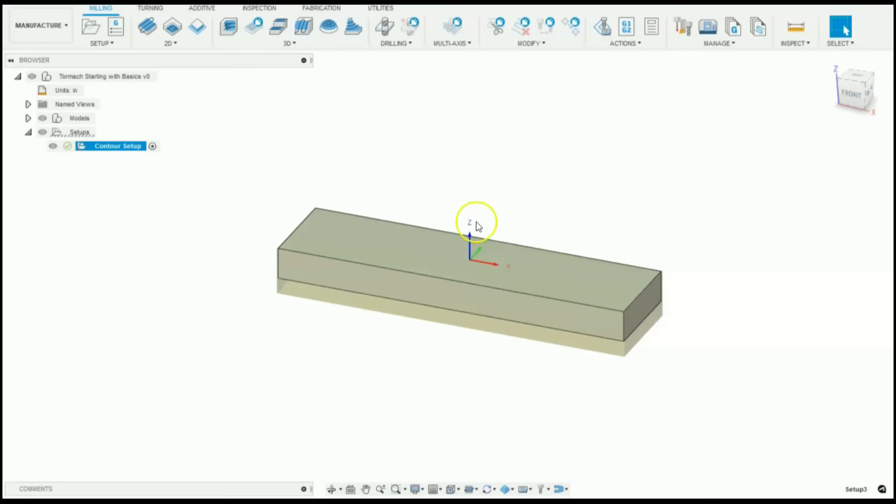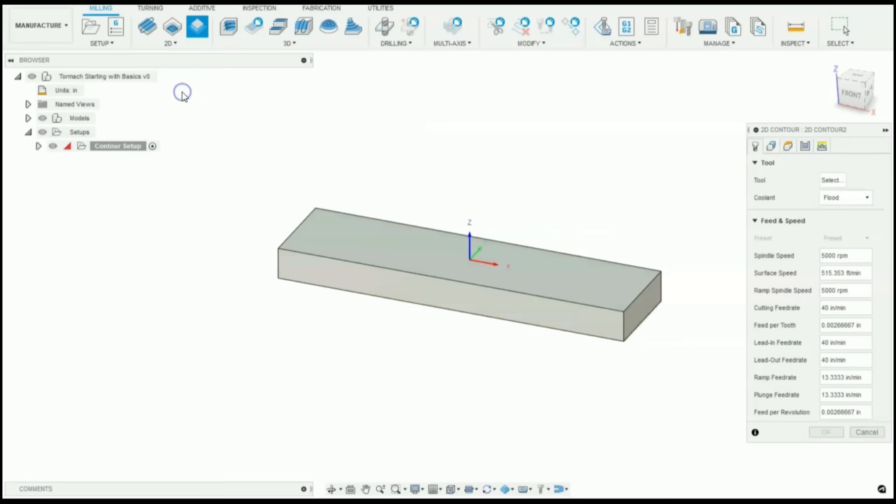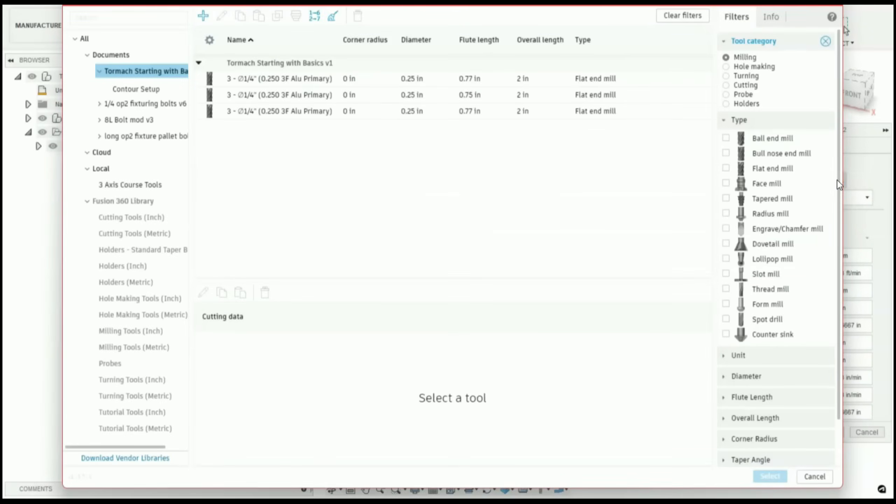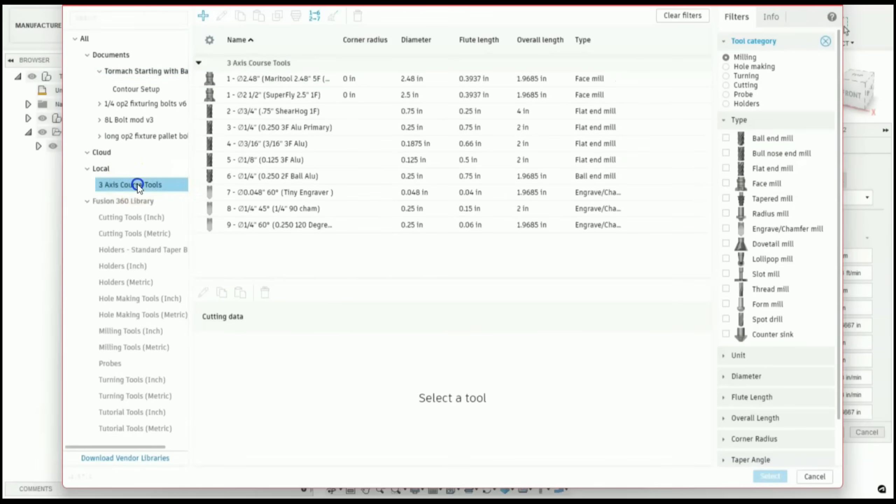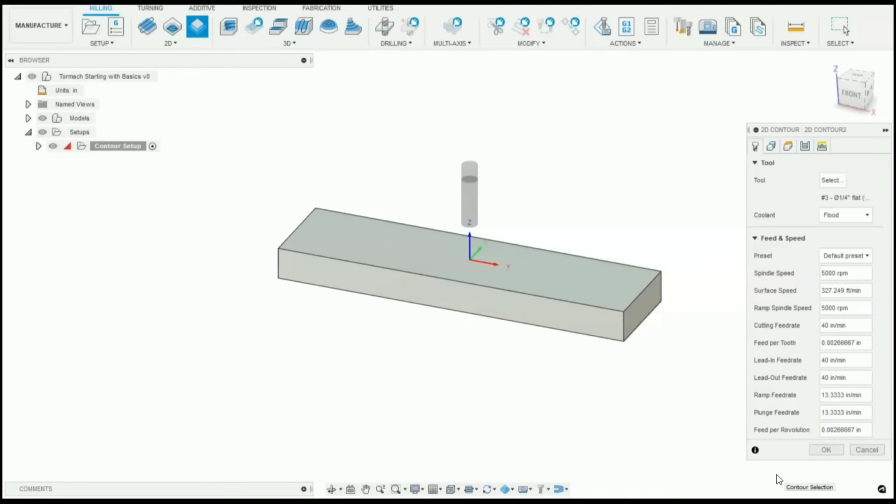Next, let's cut a quick contour around this part. So let's go into our 2D menu, 2D contour. And for our tool, let's select a three flute quarter inch. So I'm going to go into my course library and select tool number three, which is our quarter inch three flute. Click select.